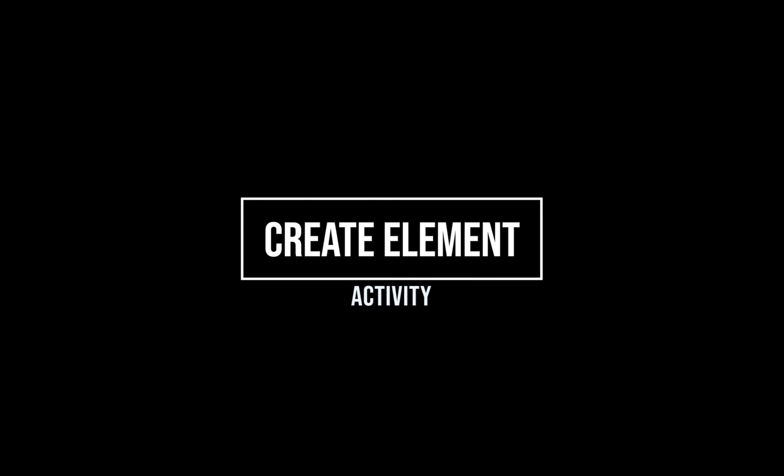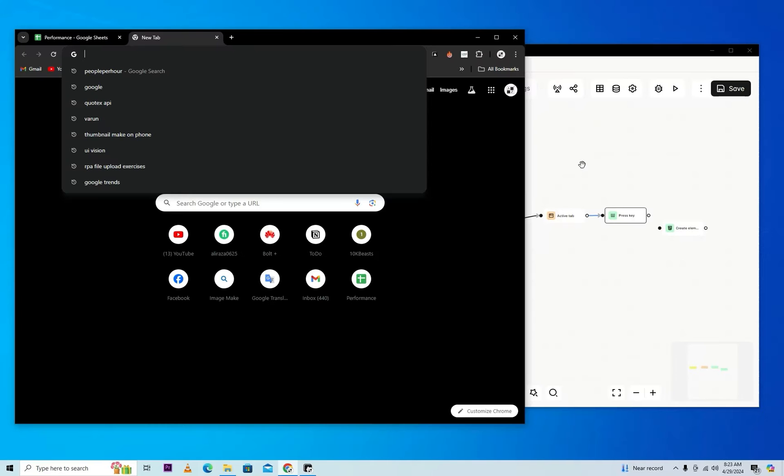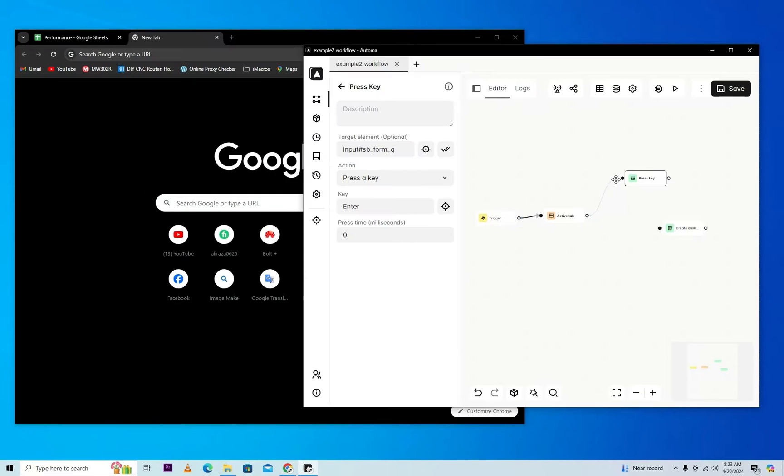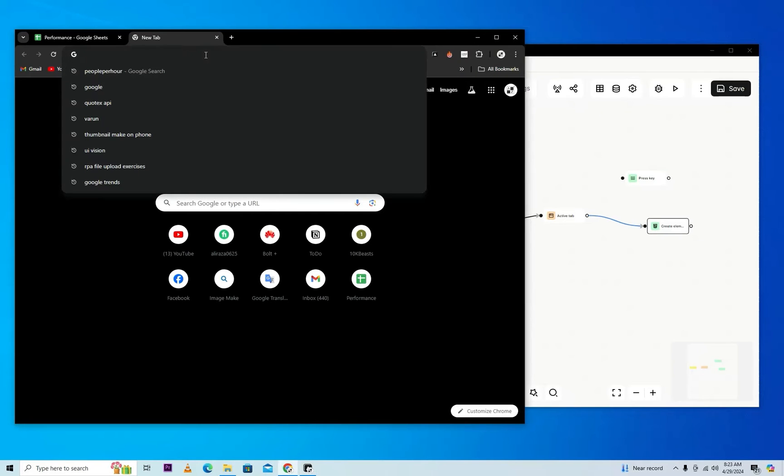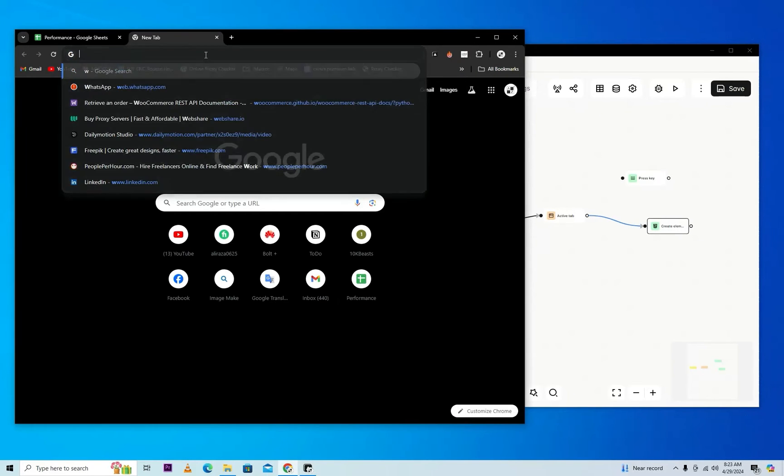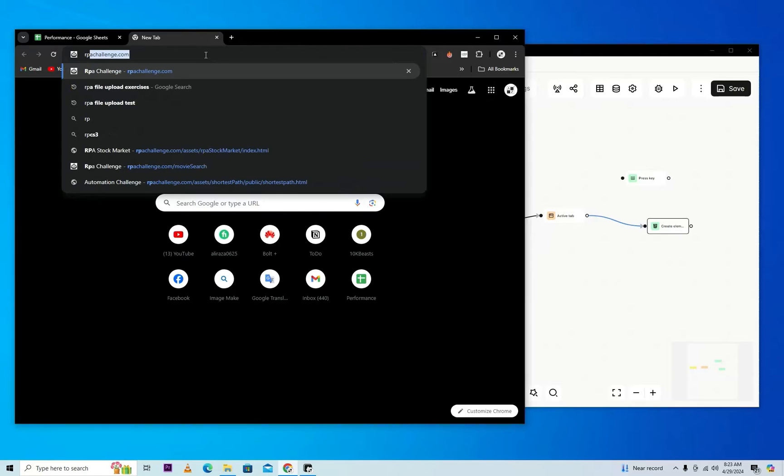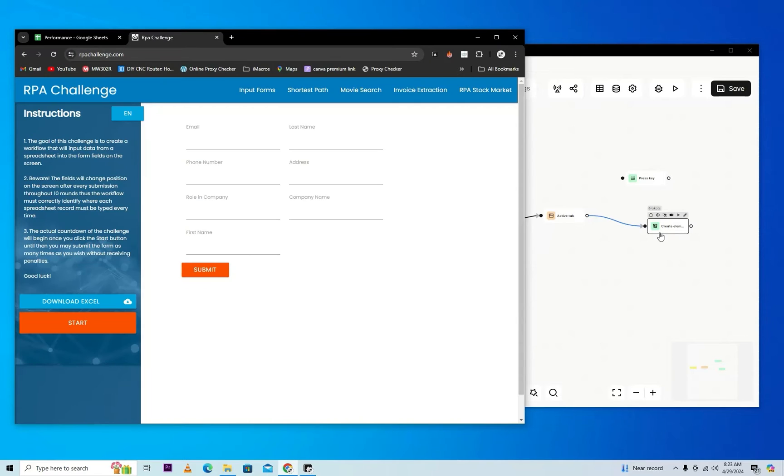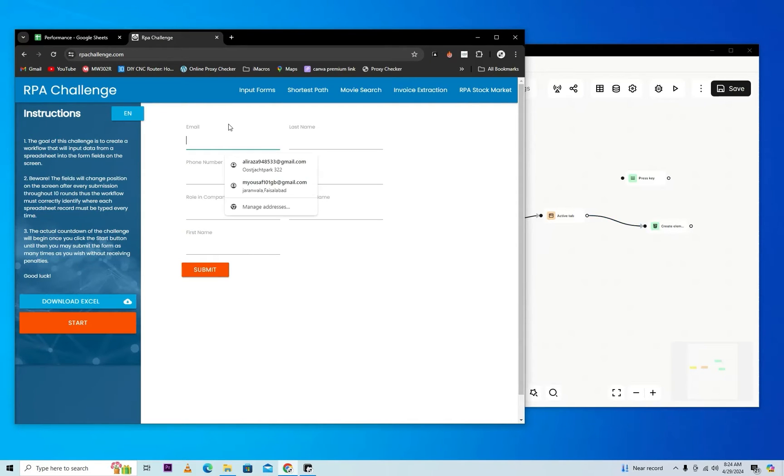Next activity is create element. So let's move for it. We'll divert the direction of workflow and here we will load a website. That's our RPA challenges. This activity is used to make an element in a website, like if we want to create an element in this form.